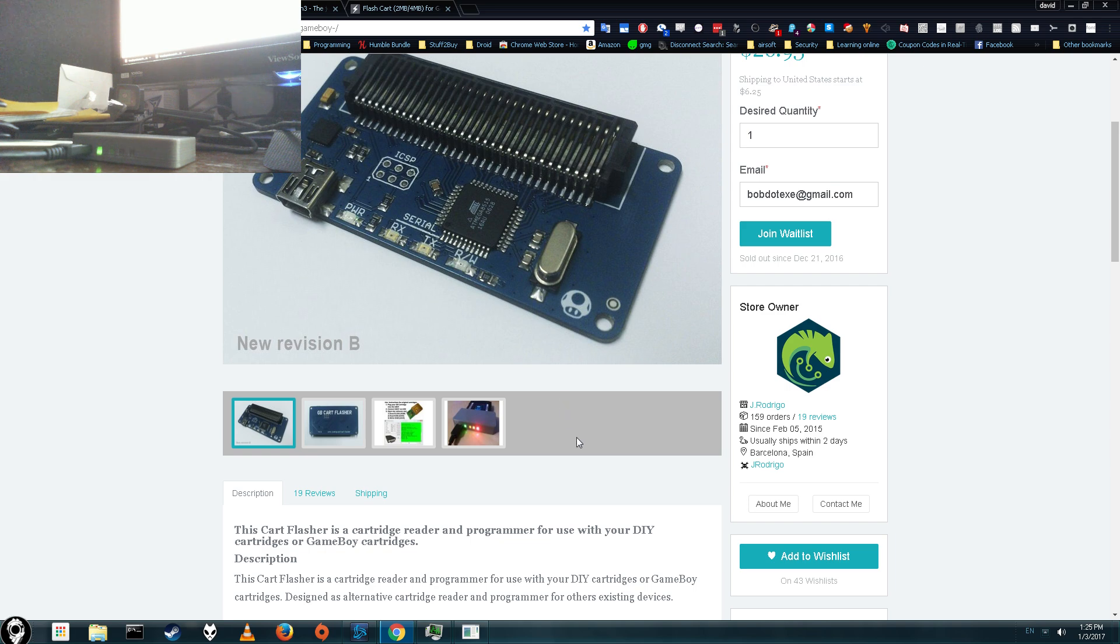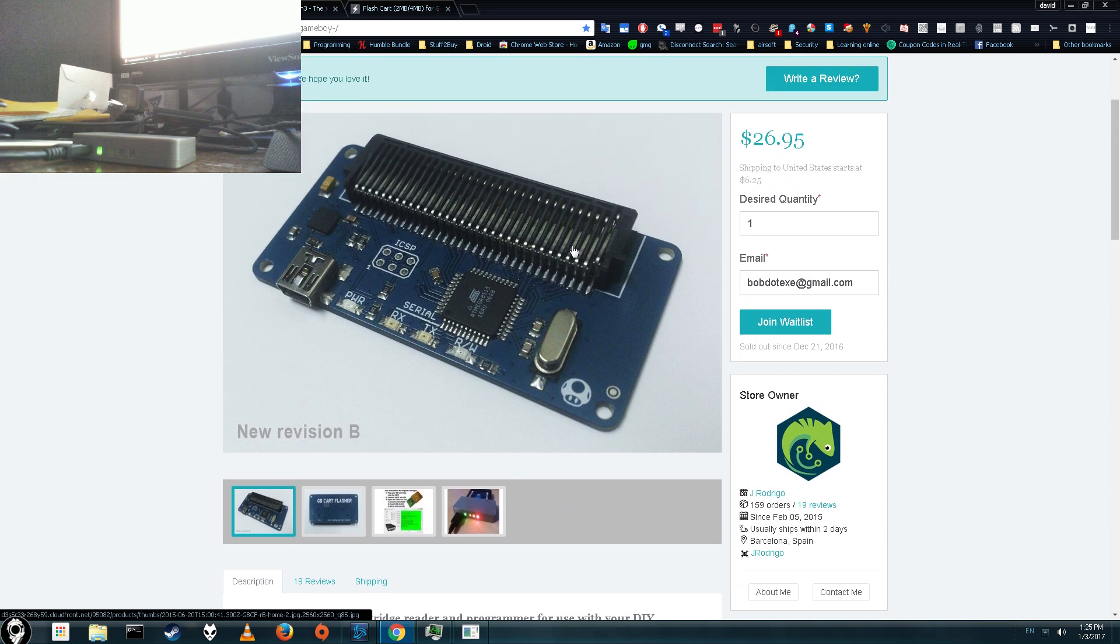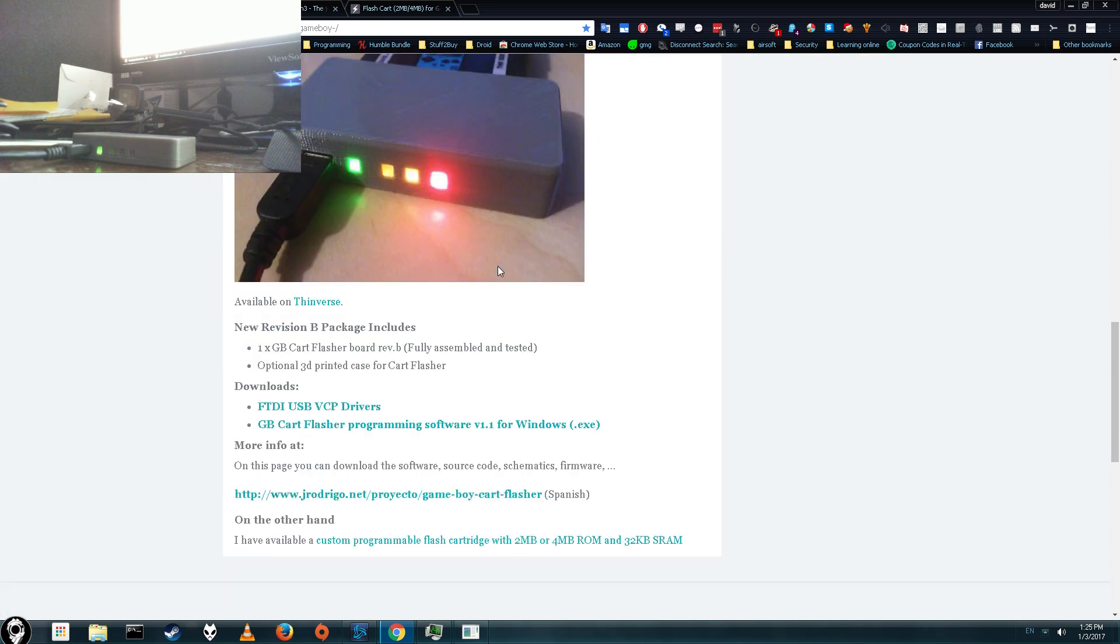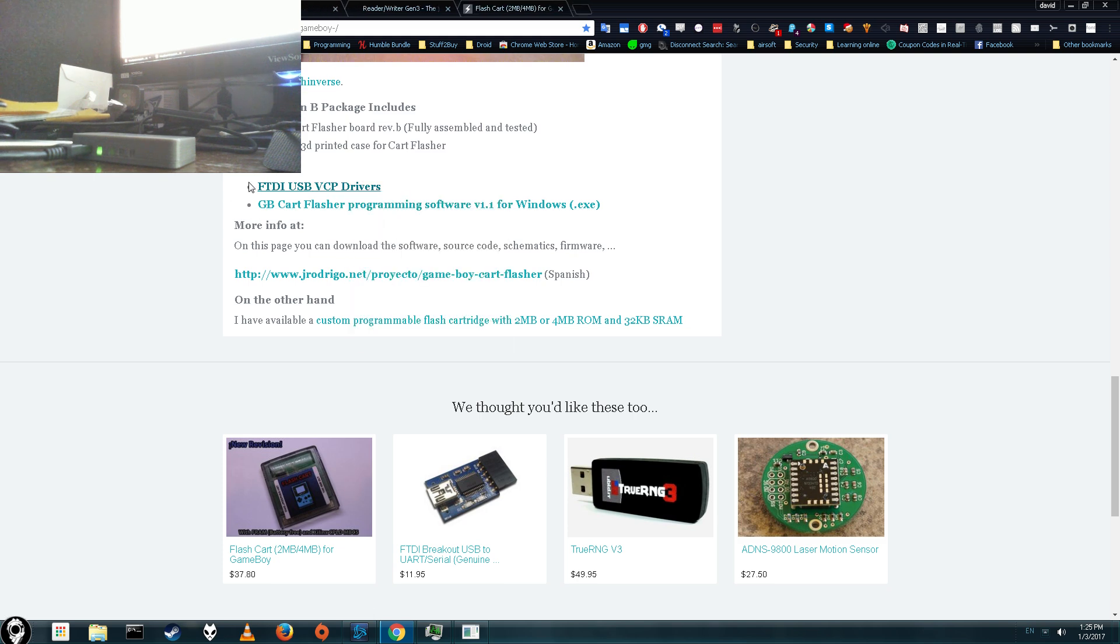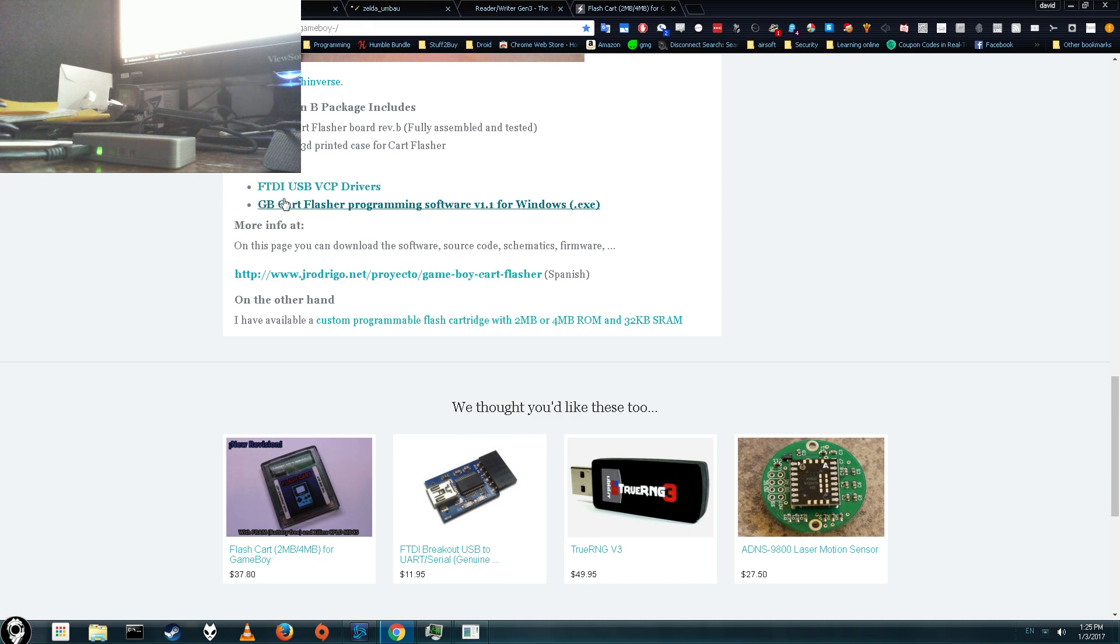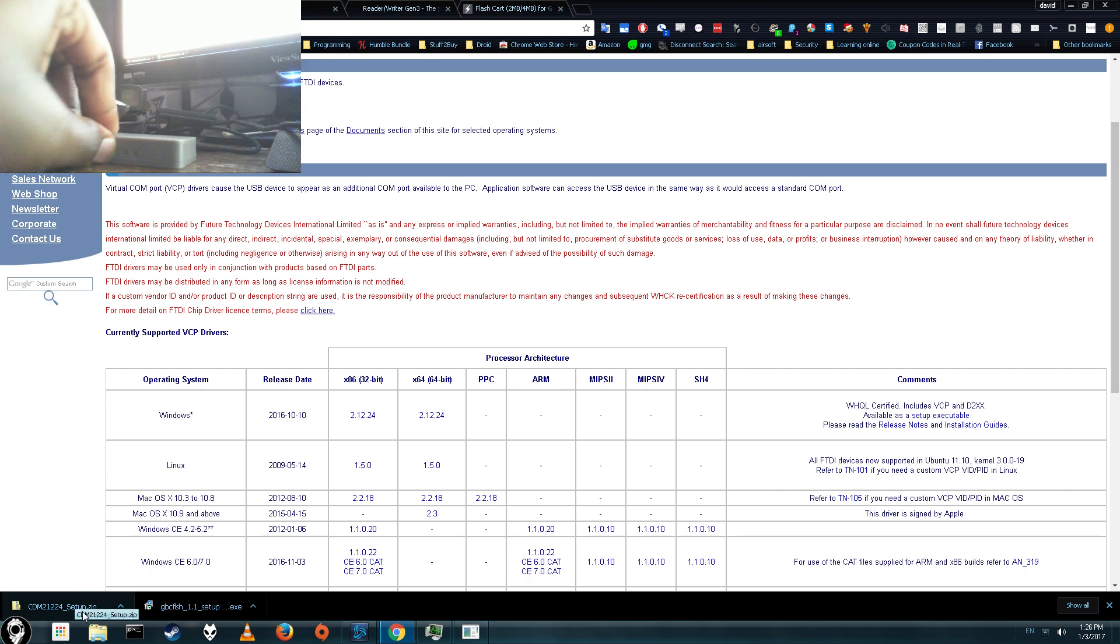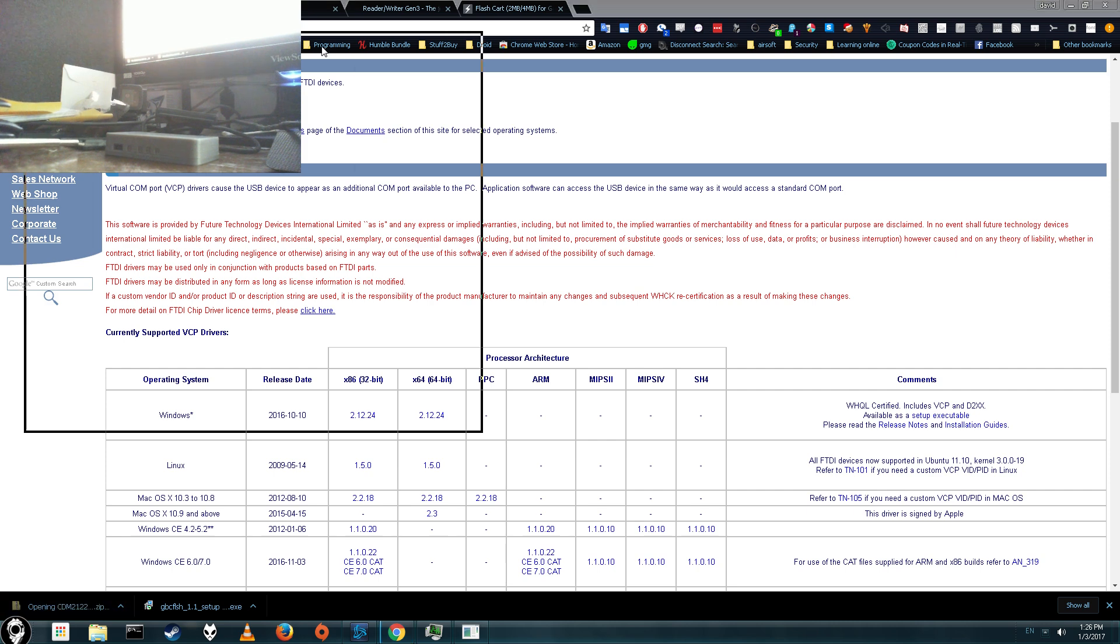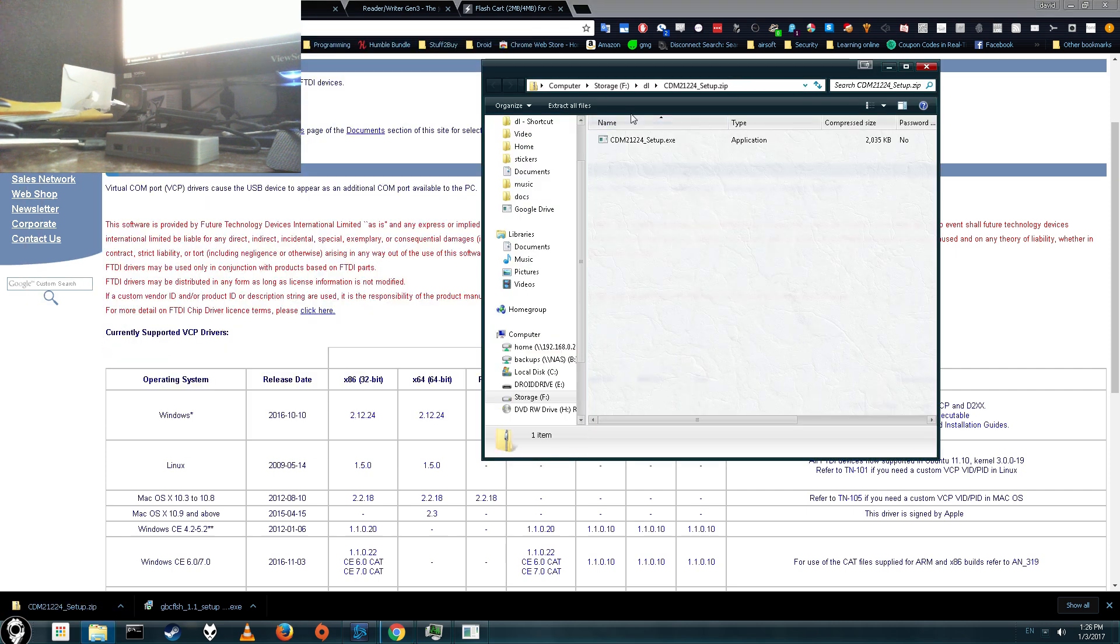Alright, so let's go ahead and get right in, once you have this ordered and it comes in the mail, you'll need to download two things. You'll need to download the drivers, which you can get here, I'll have a link to these in the description too, and you'll need to get the flashing software. I'll have the direct links to these. The first thing you want to do is go ahead and install the drivers, you want to unplug this, make sure it's not plugged in first, it'll be in a zip file, you can just go ahead and run it directly from the zip file if you want.